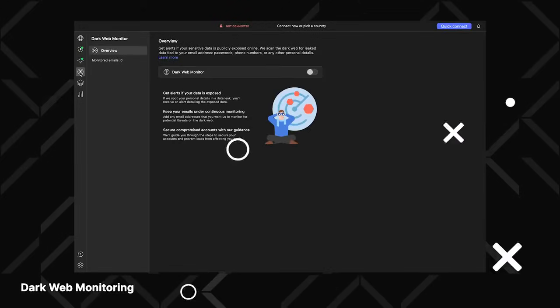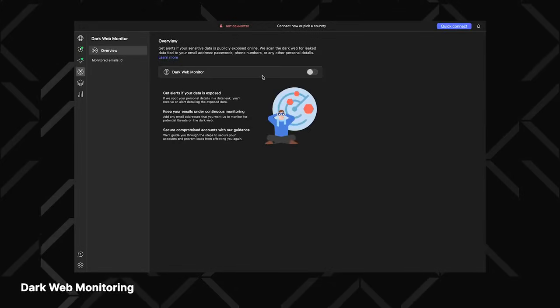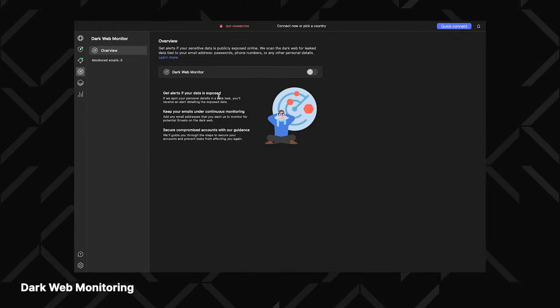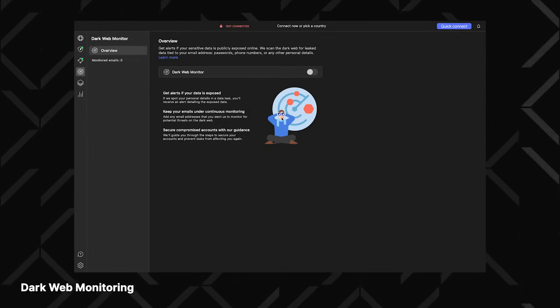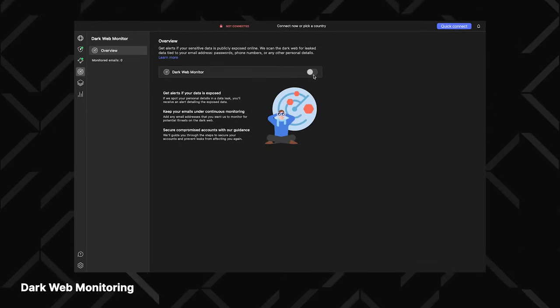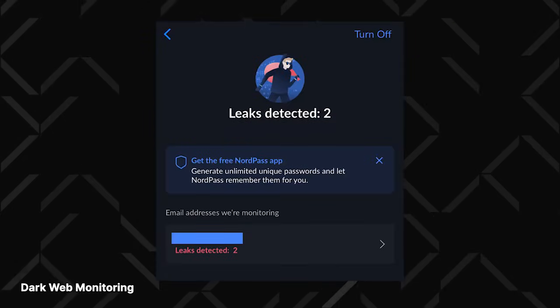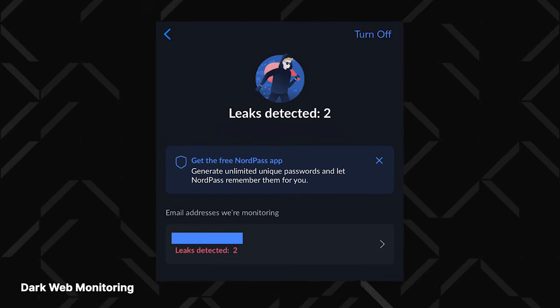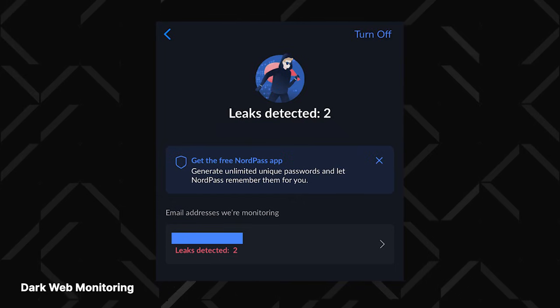Since I'm already on the topic of features, I want to mention two more cool ones. You can set up dark web monitoring to continuously scan the dark web for your leaked data. It lets you know as soon as it happens, so you can quickly secure any accounts.